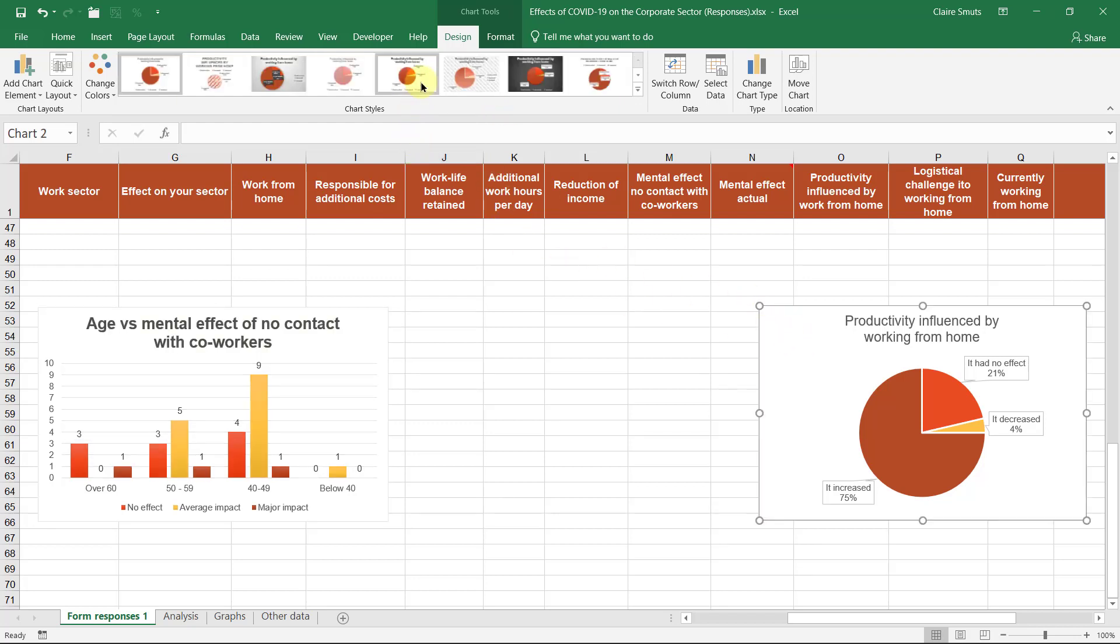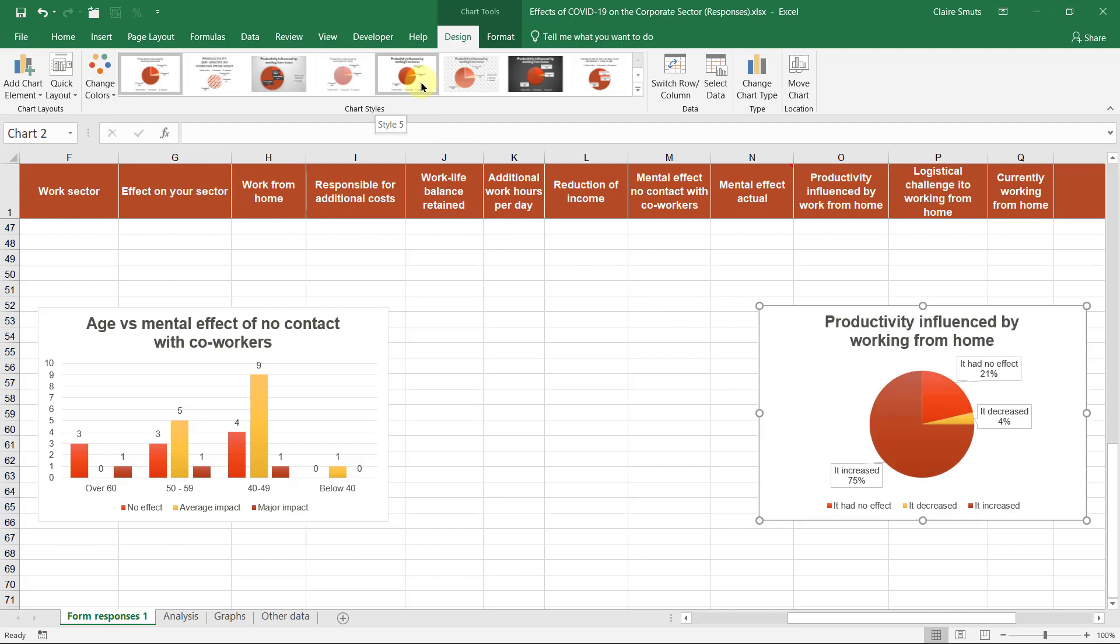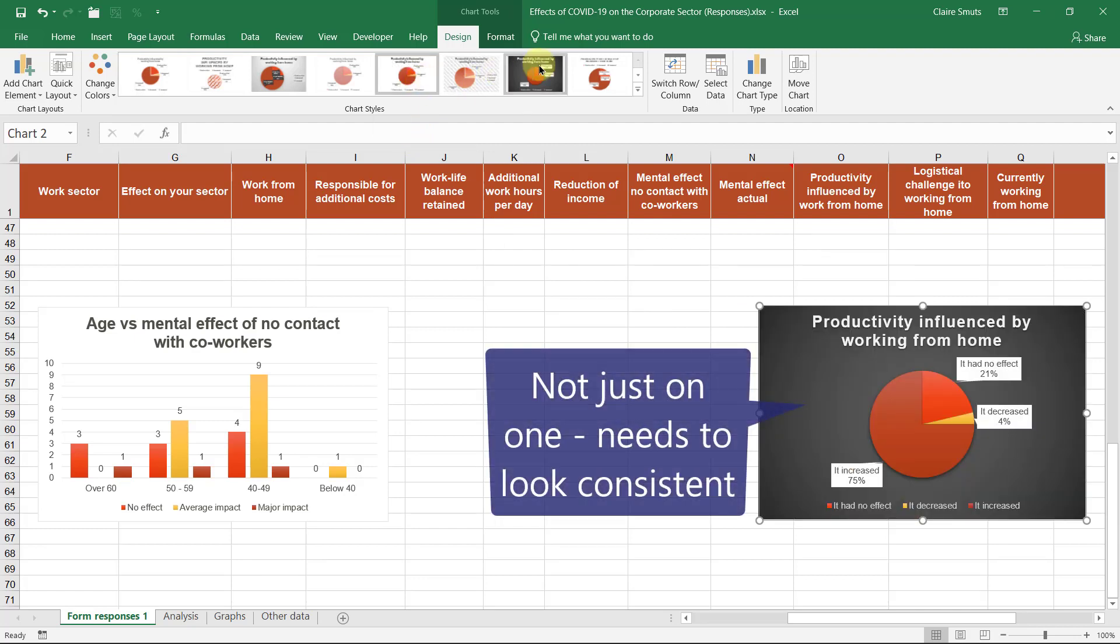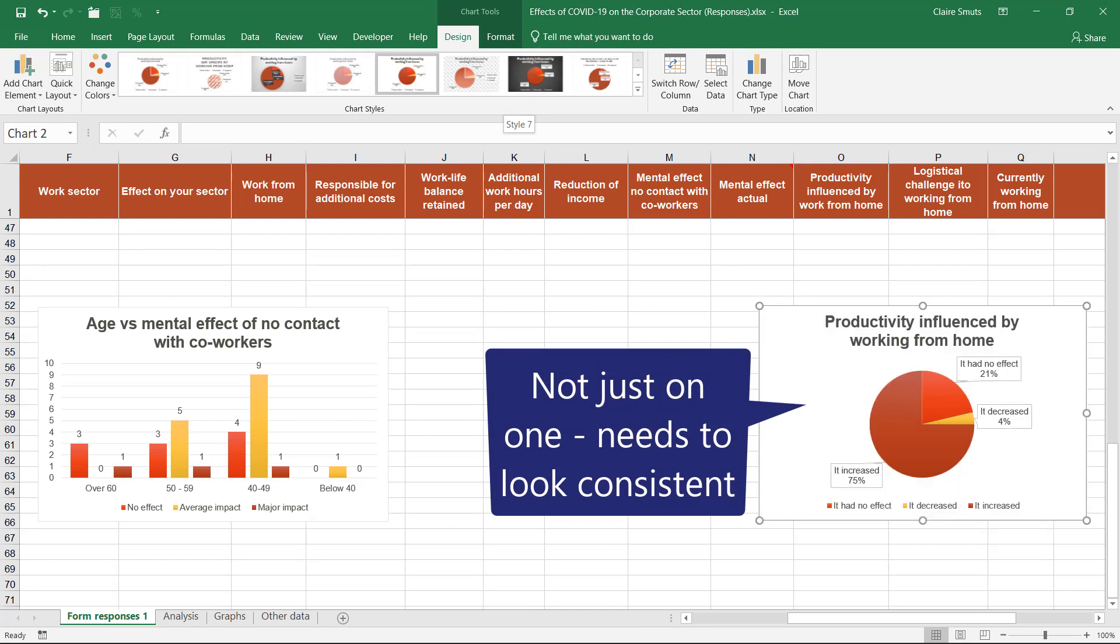So if you do want to change it to a different style, make sure that it's all a very, very similar style and that it doesn't look completely different. You can't do that, for example. That won't work.